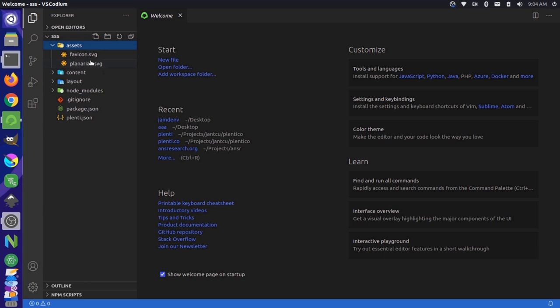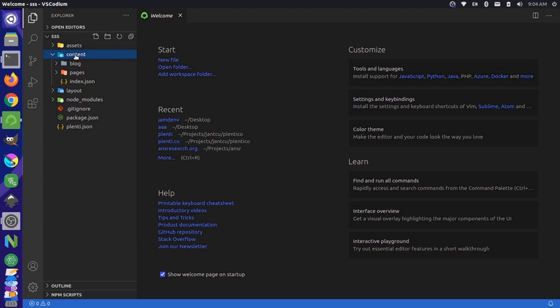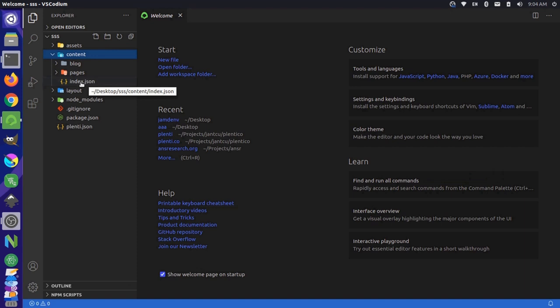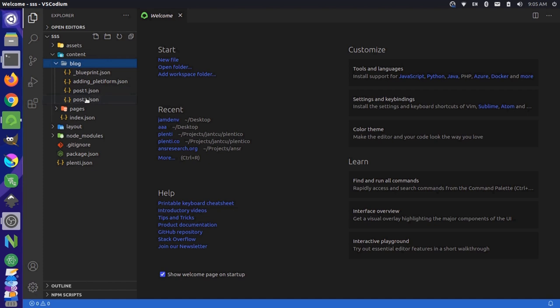Then there's a content folder. This is where the structure for all our data lives. Now we have a couple of content types in here. We have a blog content type and we have a pages content type, and then we have a single content type called index.json. Inside these individual content type folders, there are different pages. So we have a post1.json and a post2.json.